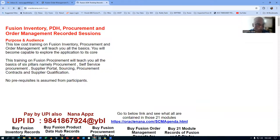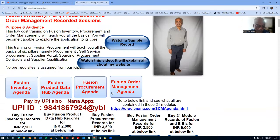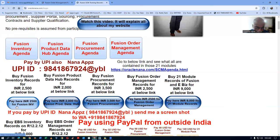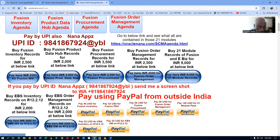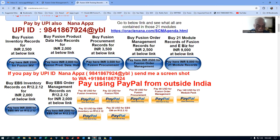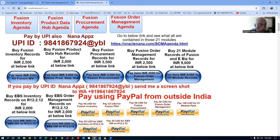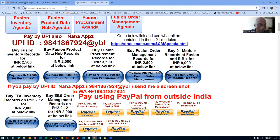At oraclenana.com/INVPO, I am selling my inventory and procurement courses separately. You can buy these records and get a full idea about those two modules. We will only be touching them from an integration perspective — order management with inventory and procurement — and won't be going into depth. You can also pay via PayPal, and the website is oraclenana.com/INVPO.